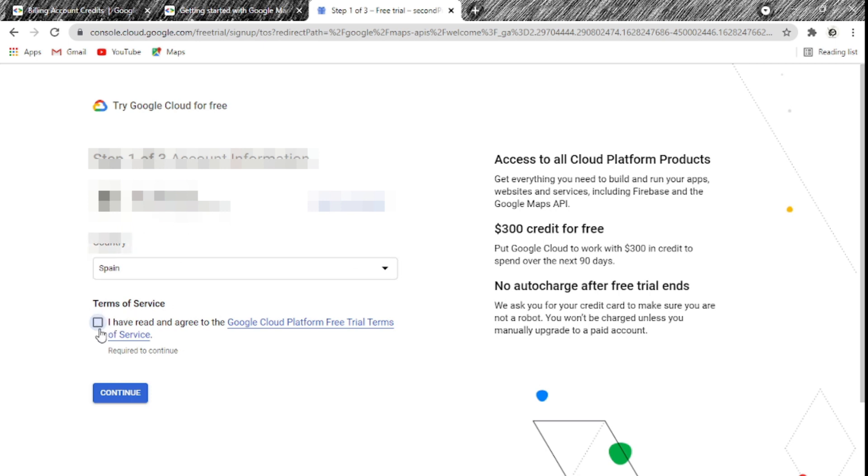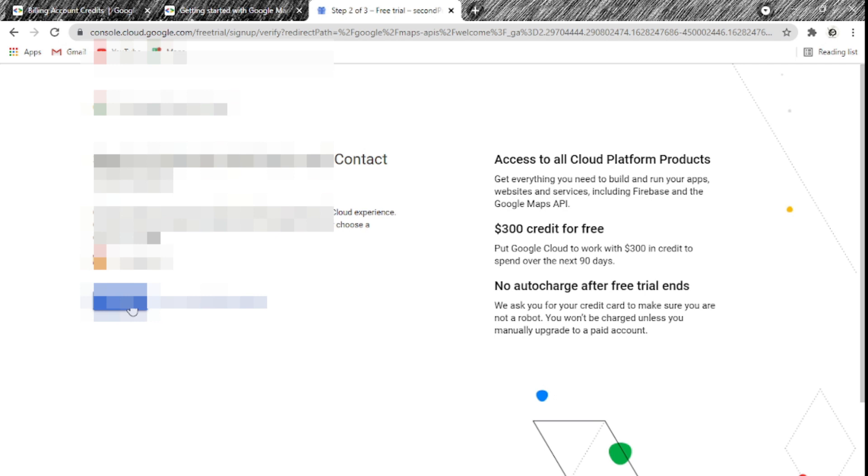It asks for your country — I live in Spain so I put Spain. You can read the terms and conditions, then click Continue. It asks for your phone number — make sure it matches yours — then click Continue again. Next, you need to enter your credit card details to start the free trial. As mentioned, this is completely free. Only high-traffic, high-volume projects might incur charges. You can see you get $300 in free credits plus monthly credits.